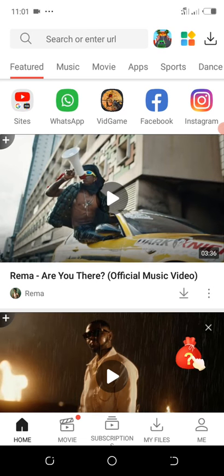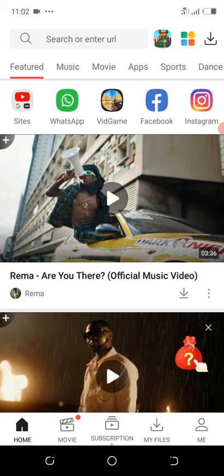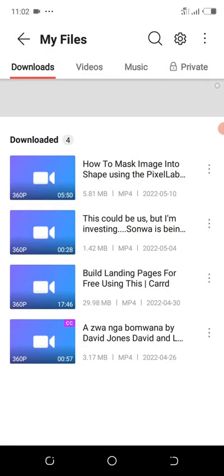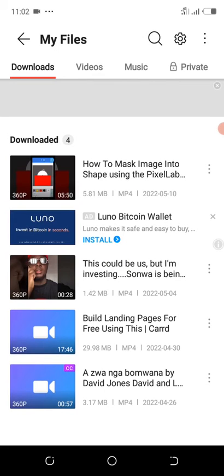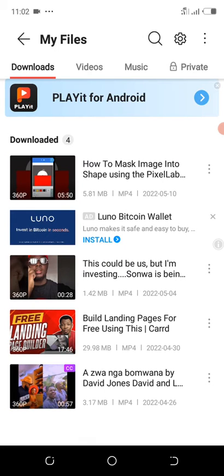You'll see this icon — an arrow pointing downward — that's where your downloads are. Go to it and you can see all the videos you've downloaded. The video we just downloaded is right here: 'How to Merge Image into Shape Using the Pixel Lab App.'